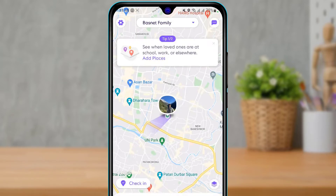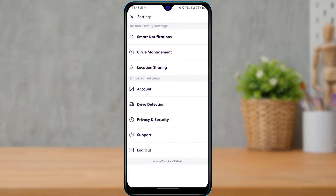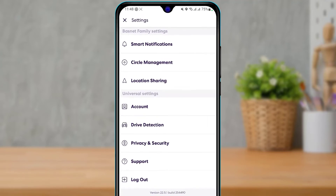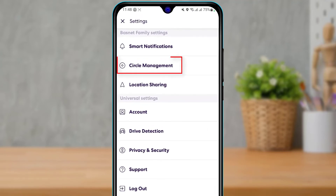Once you have selected the Life360 circle or group you want to leave, on the top left-hand side you will be able to see the settings icon. Go ahead and tap on the settings icon. Once you tap on the settings icon, at the top you will be able to find an option called Circle Management.